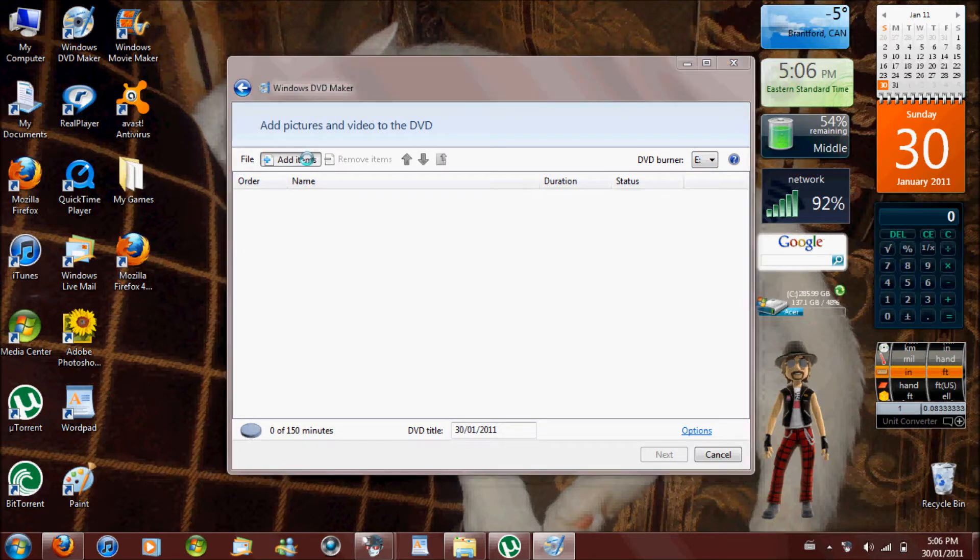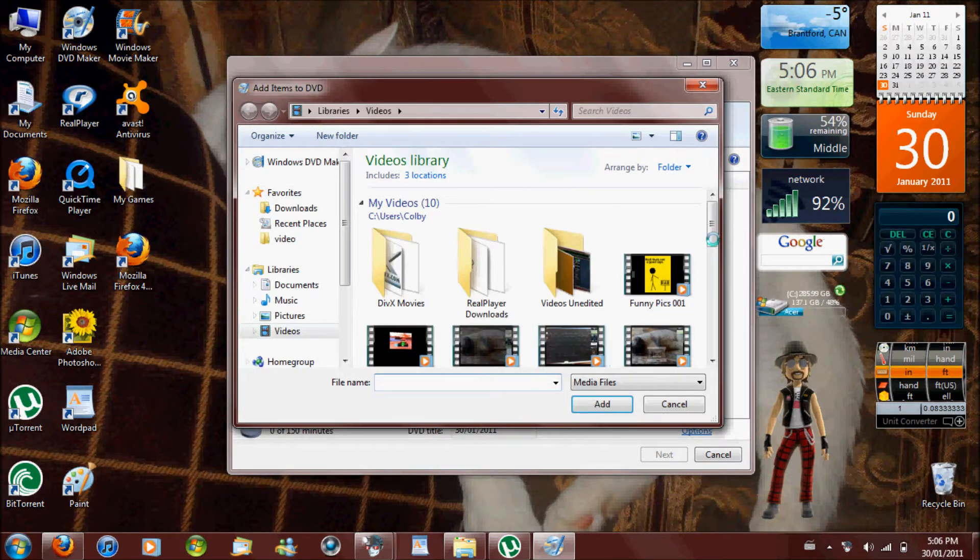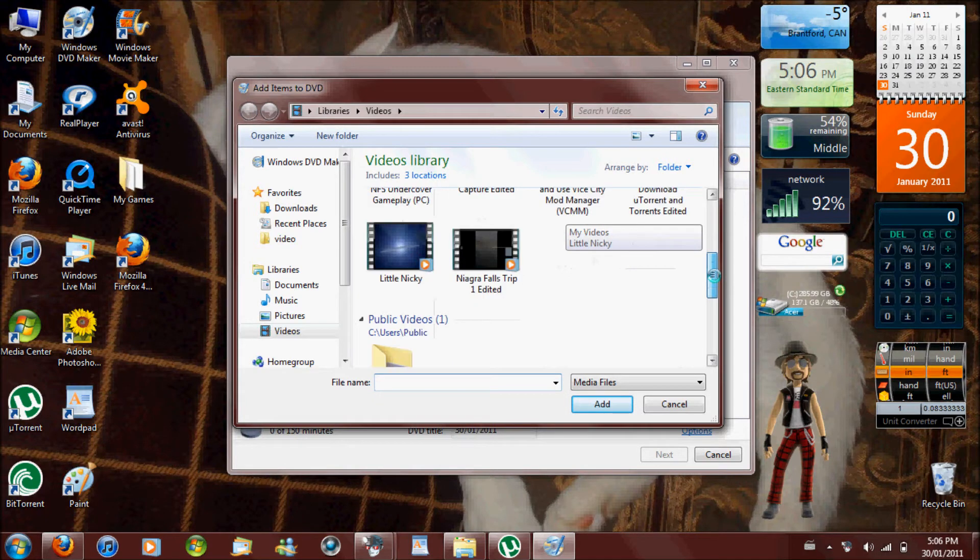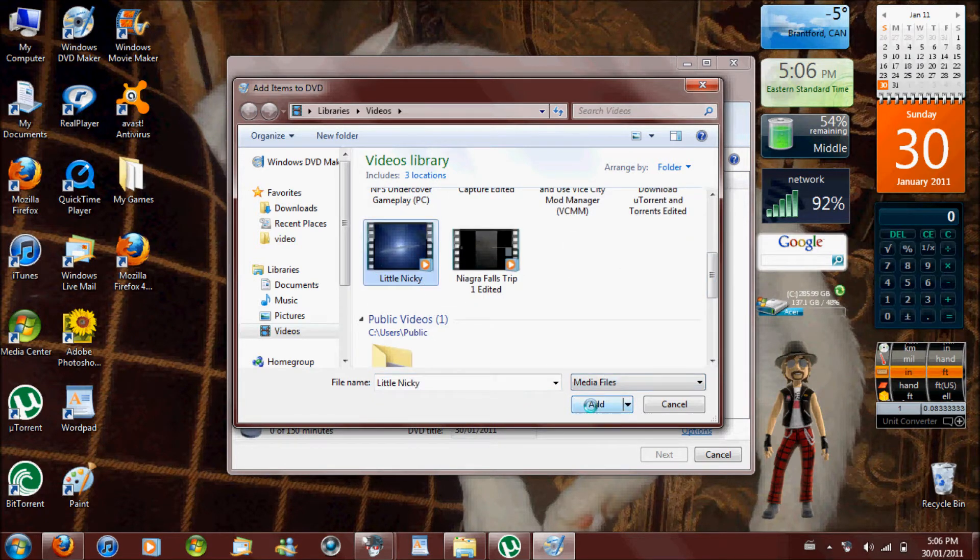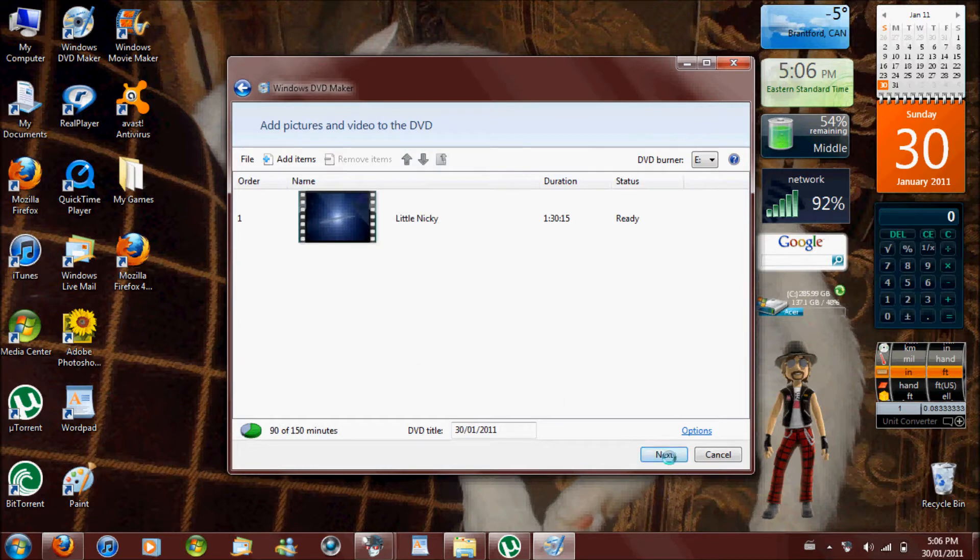You add items. I'm going to do a Little Nicky. Right, you go next.